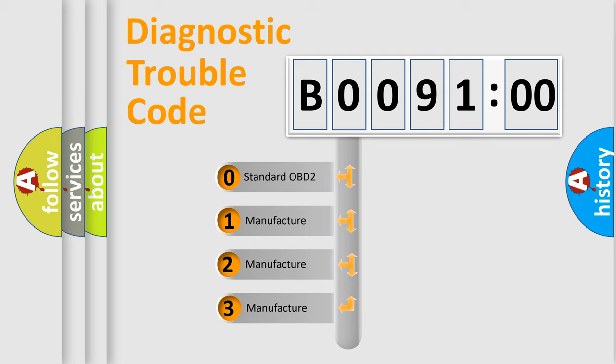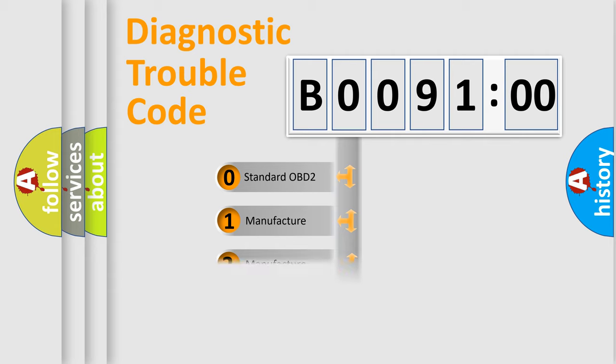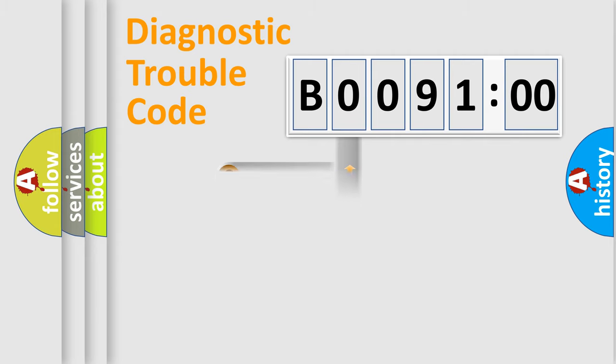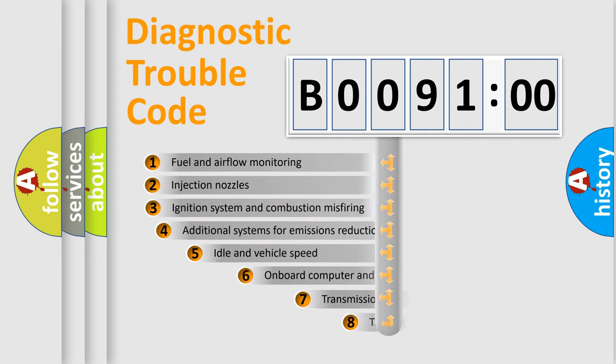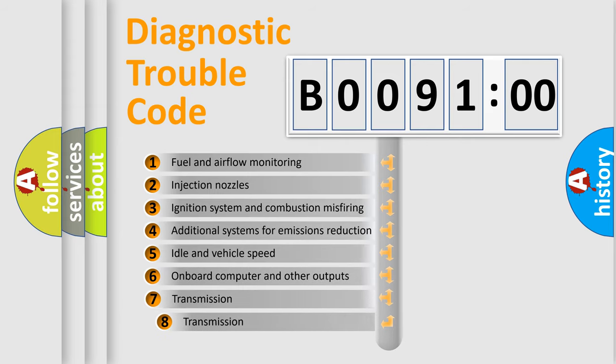If the second character is expressed as zero, it is a standardized error. In the case of numbers 1, 2, or 3, it is a more prestigious expression of the car-specific error. The third character specifies a subset of errors.